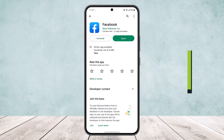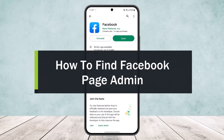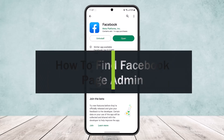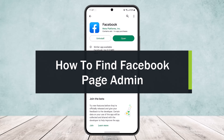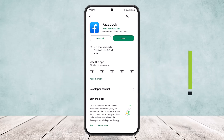How to find the admin of a Facebook page or Facebook group. Hello everybody, welcome back to the channel. Today I'll guide you on how you can find the admin of a Facebook page or admin of a Facebook group.